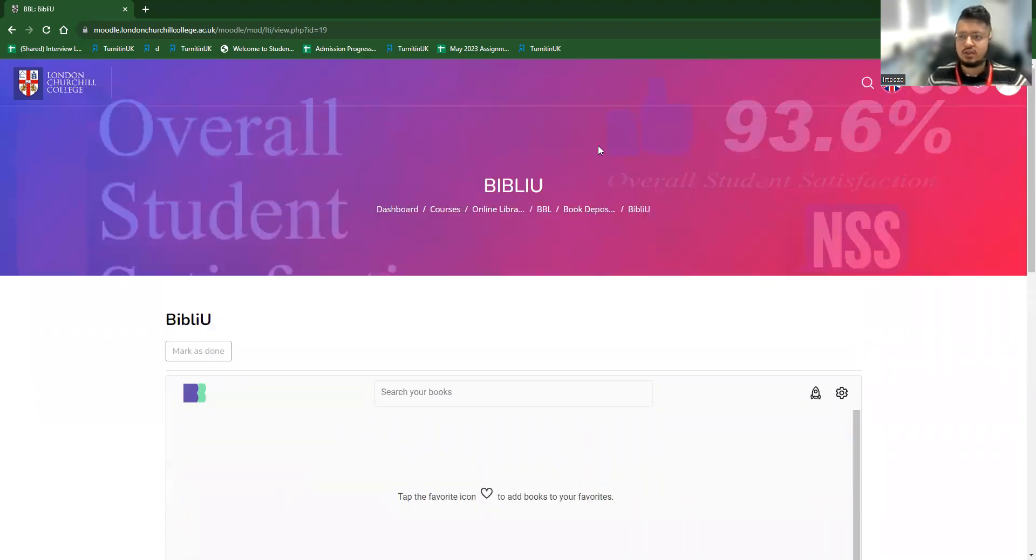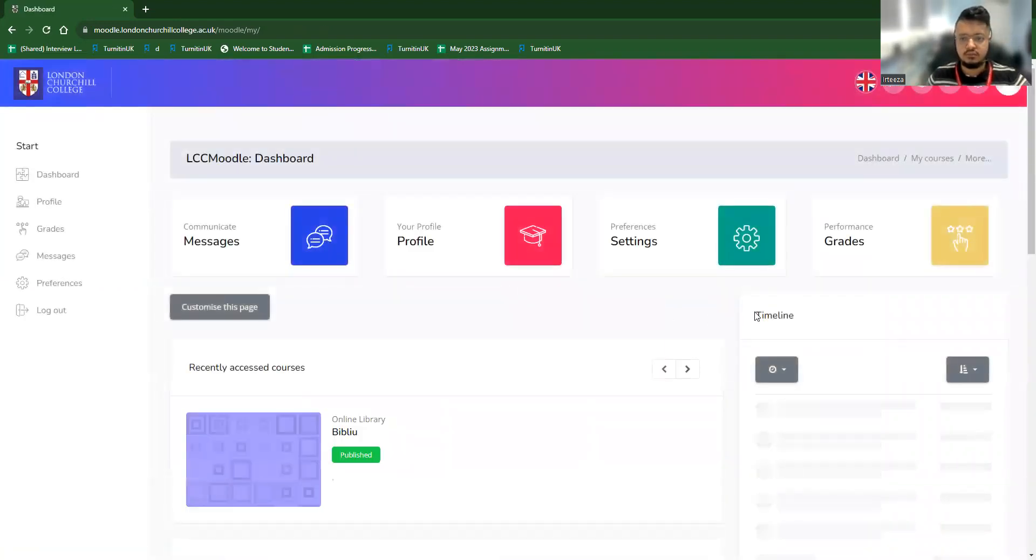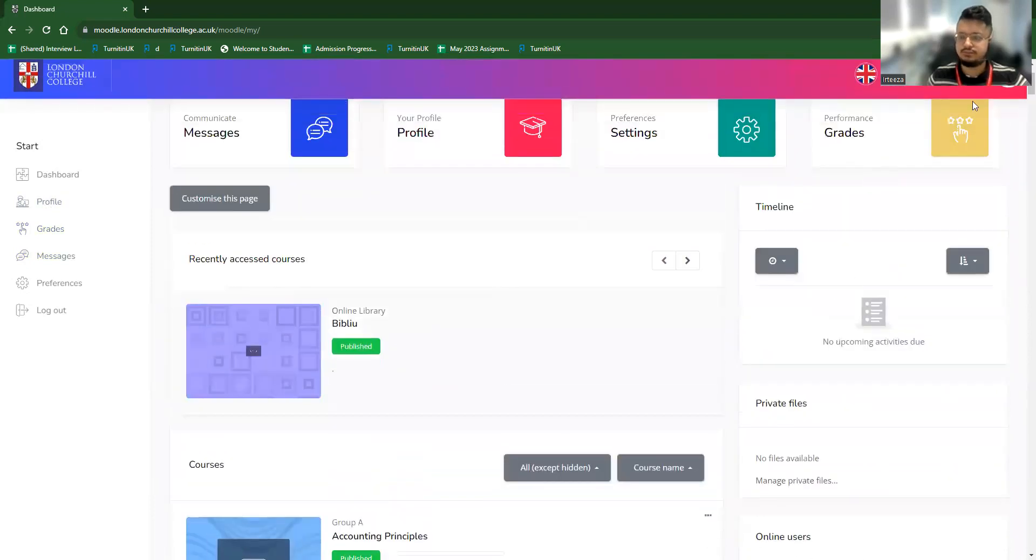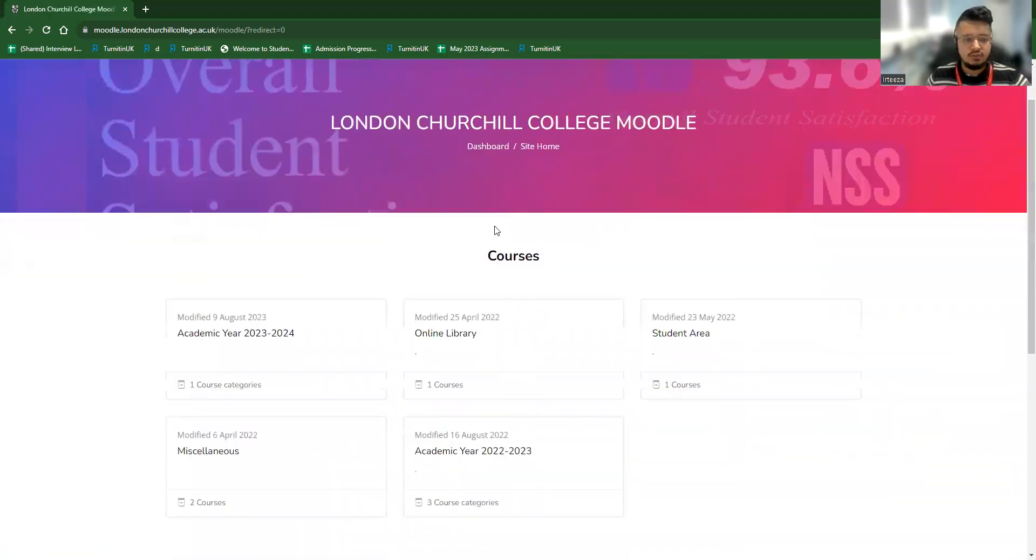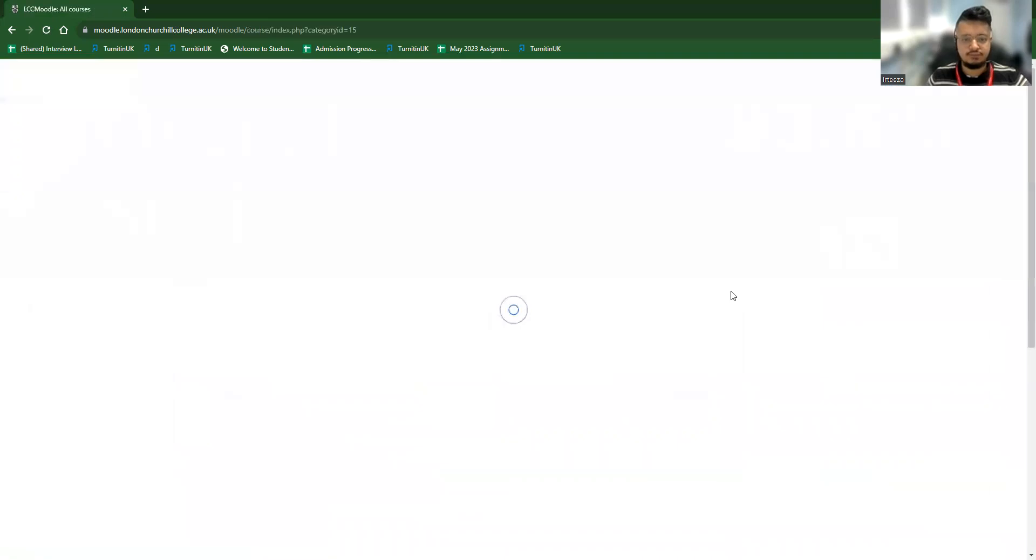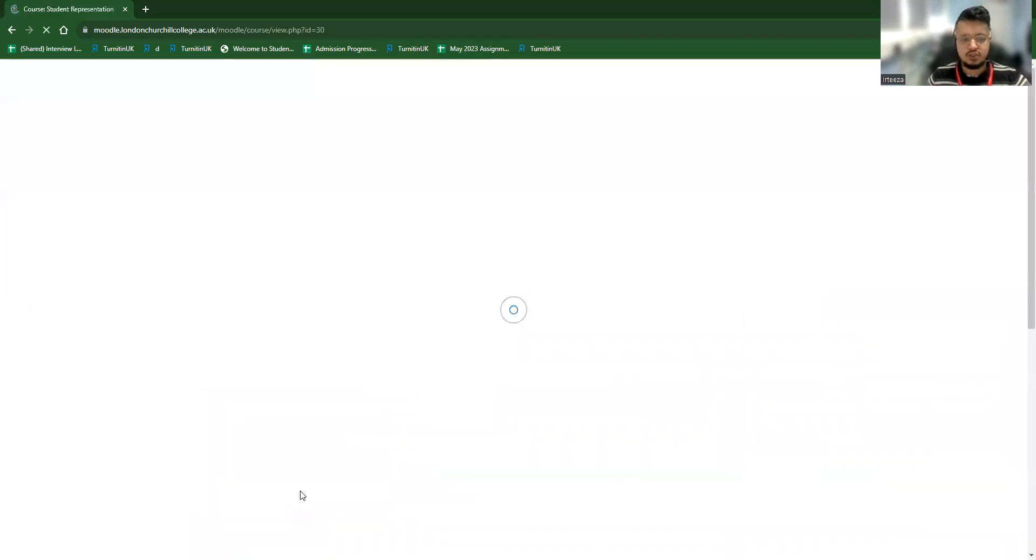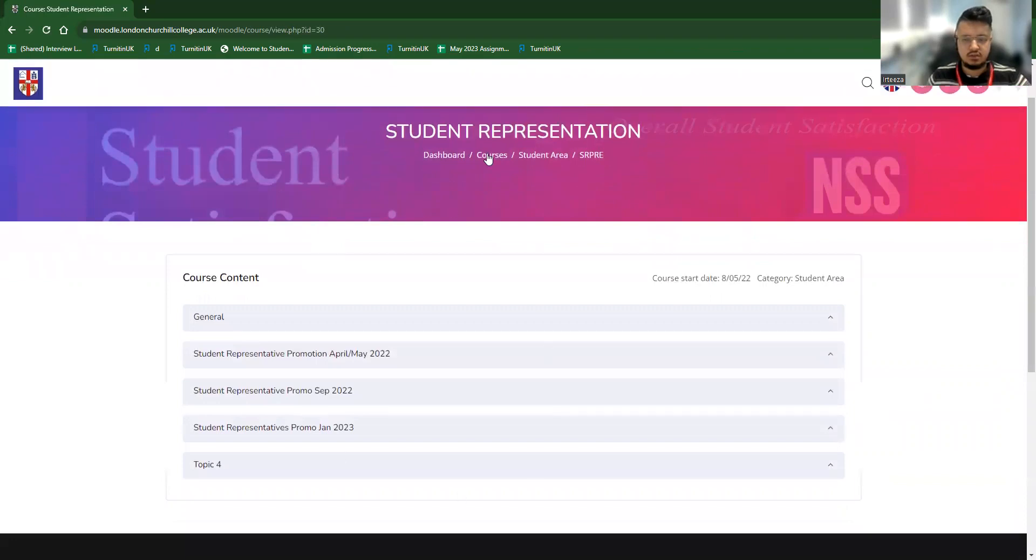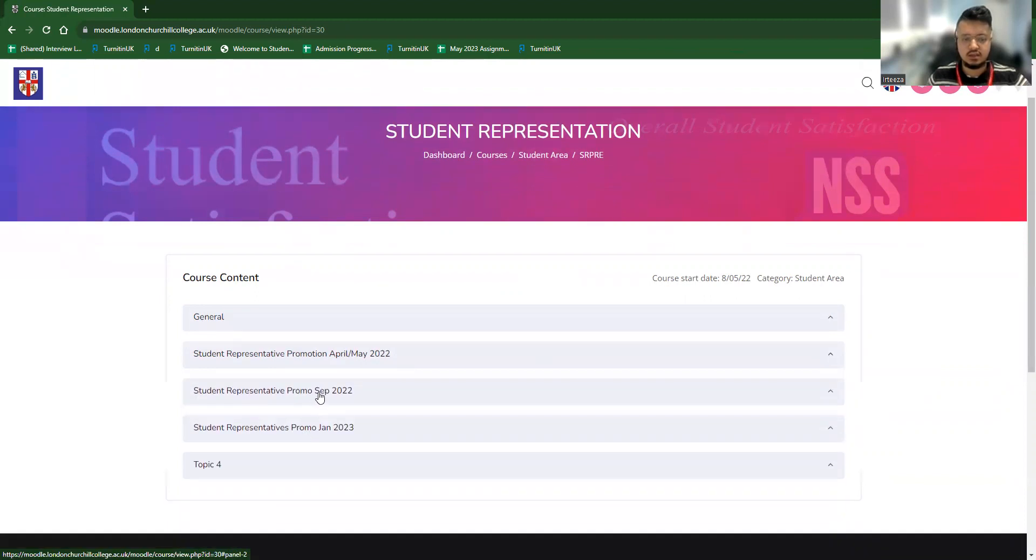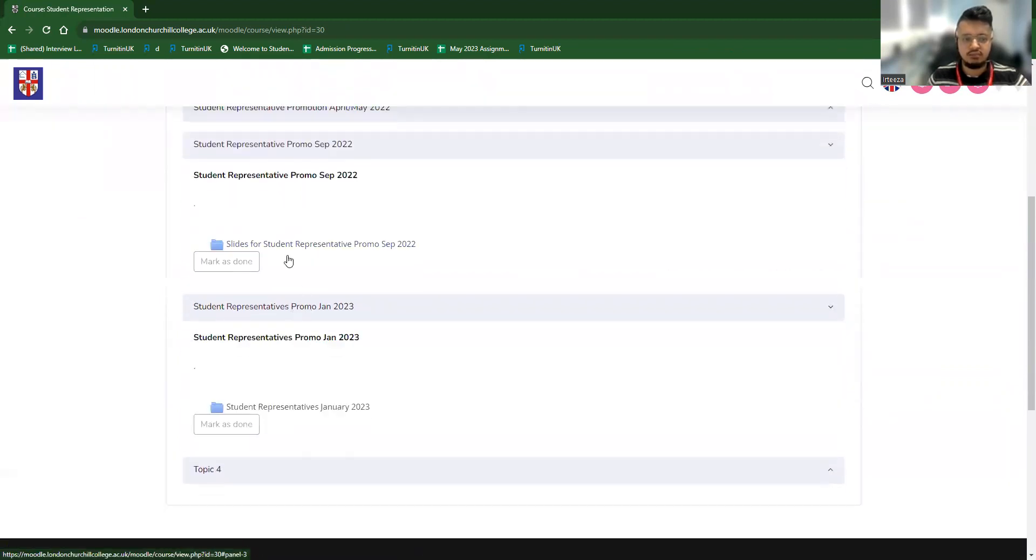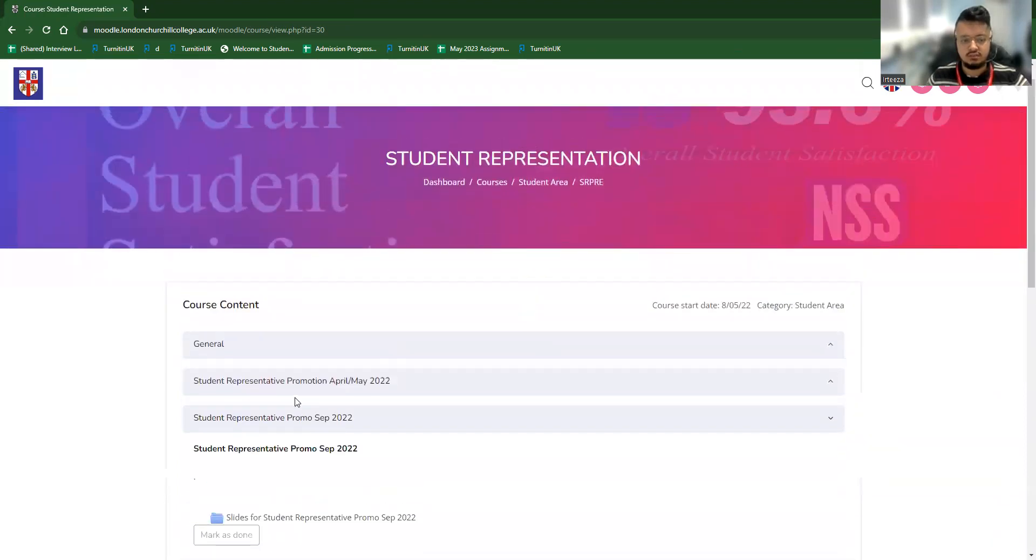And after that, they can get back to the dashboard. So this is the main dashboard. If you go to the site home, there are a few other options. One is student area. That's the file for student representation. And all the student representative promotional activities are set up here nicely. Students can access them as well as tutors can access them.